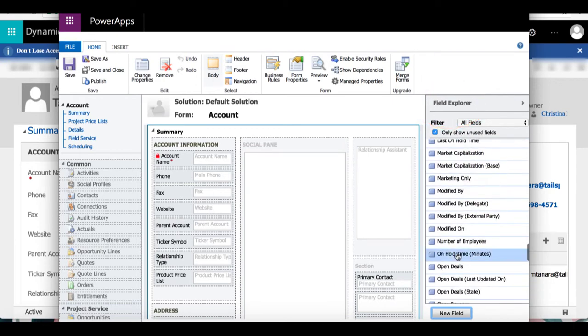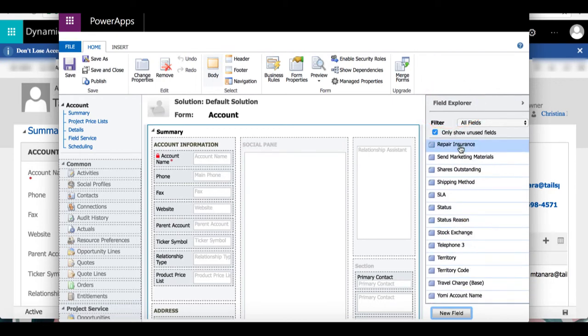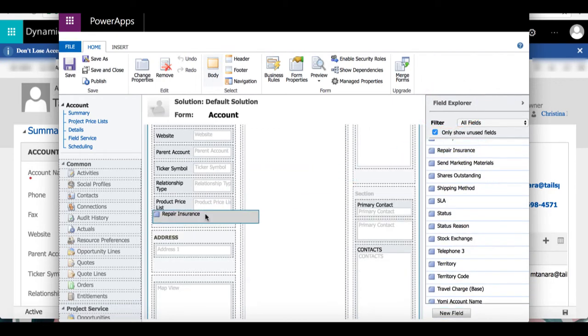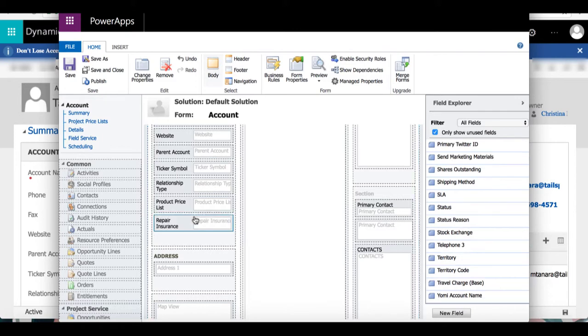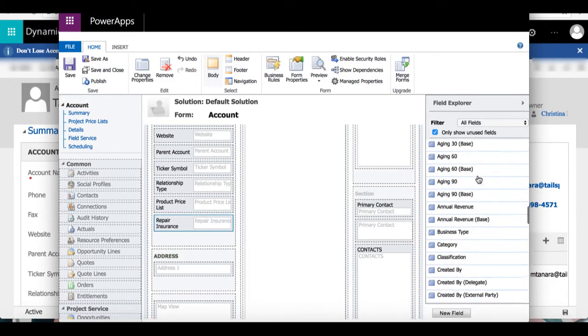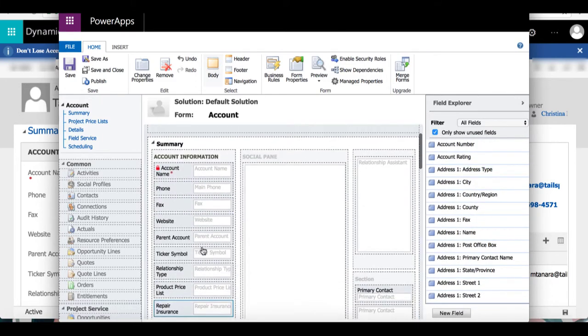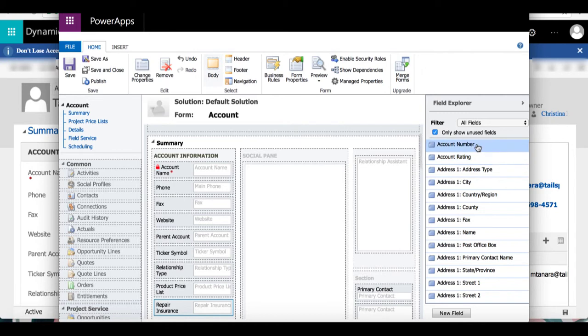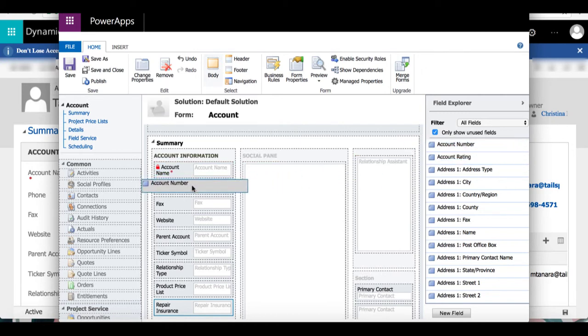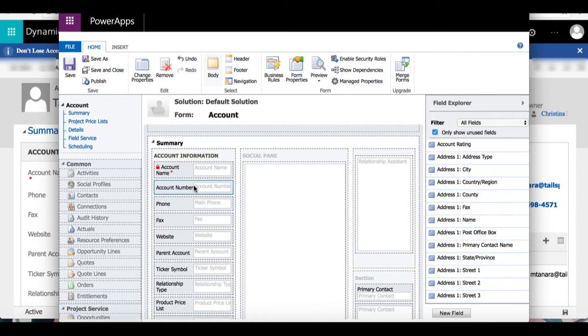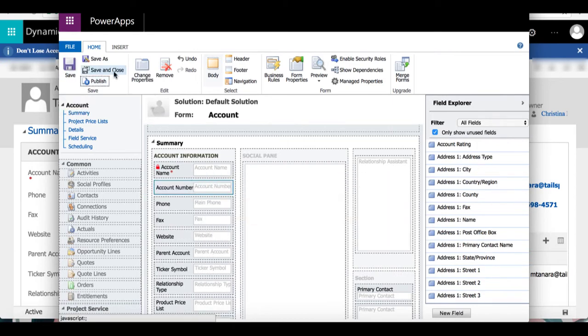I'm going to scroll through and drag over repair insurance into account information. You can add and reposition different fields if you want. I'm going to drag over account number and place that under account name. Now that I'm happy with how everything looks, I'm going to save, publish, then save and close this file.